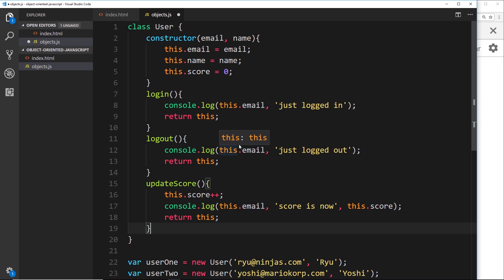What we could do is create that class and copy and paste all of the user code into it, then also add on the extra delete user method or whatever other methods an admin might have. However, that's not the best way to do it. Instead, what we can do is use class inheritance.